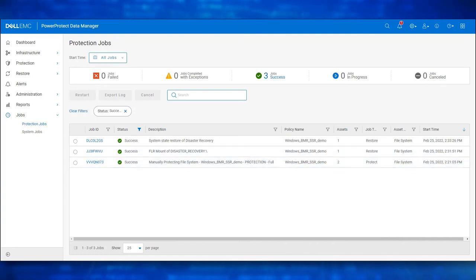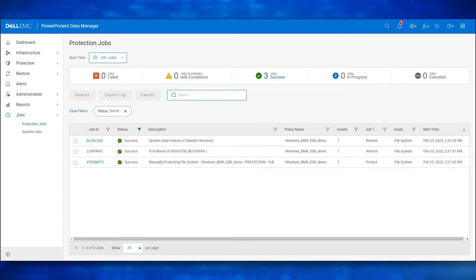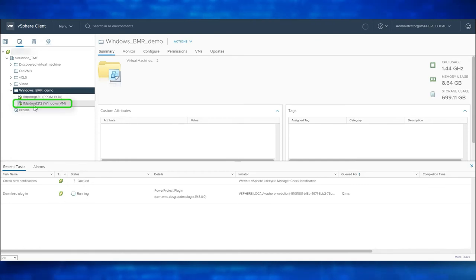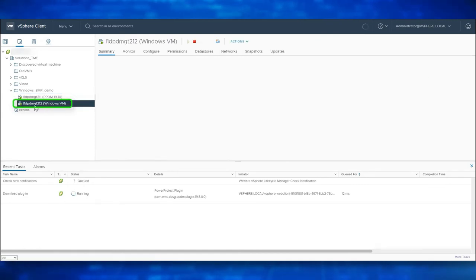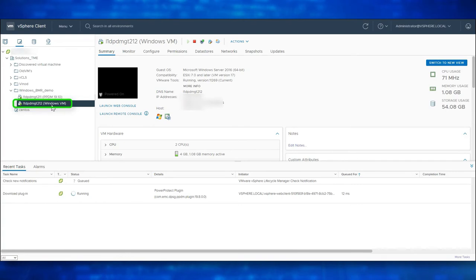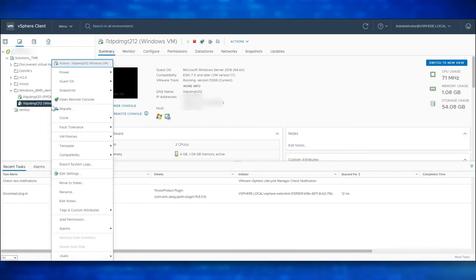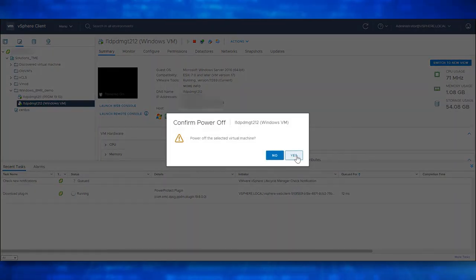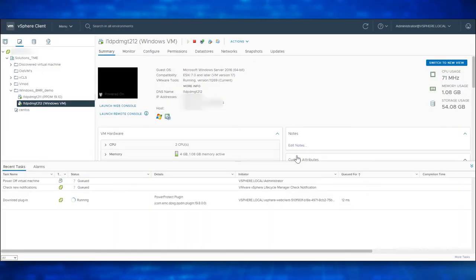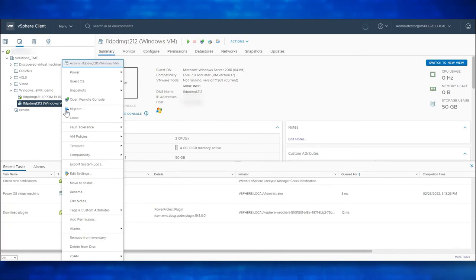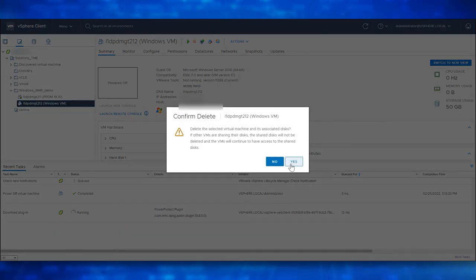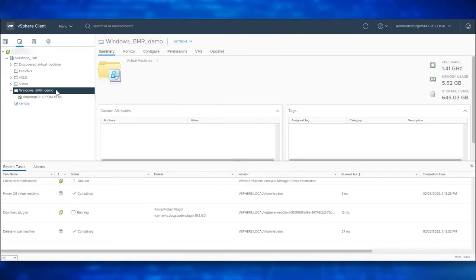Let's navigate to vCenter to power off and delete my Windows Host for which we already have a Windows Host DR Backup Copy available. This is my Windows VM for which we already have a Disaster Recovery Backup Copy available. Let's proceed to power off and delete this Windows VM. Power off. Confirm Power off. Delete. Confirm Delete. The VM has been successfully deleted.